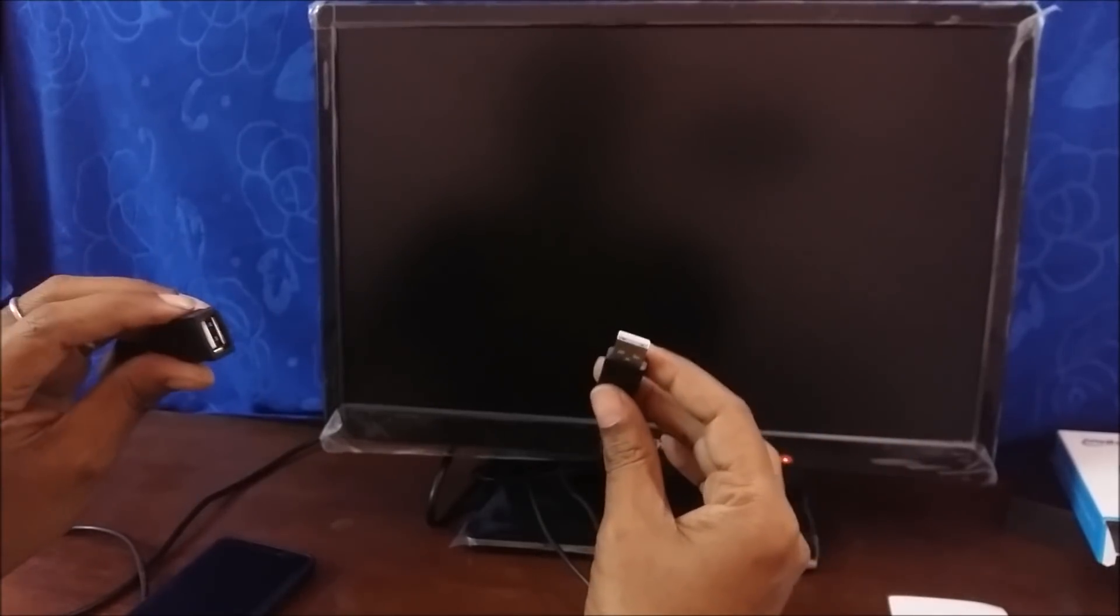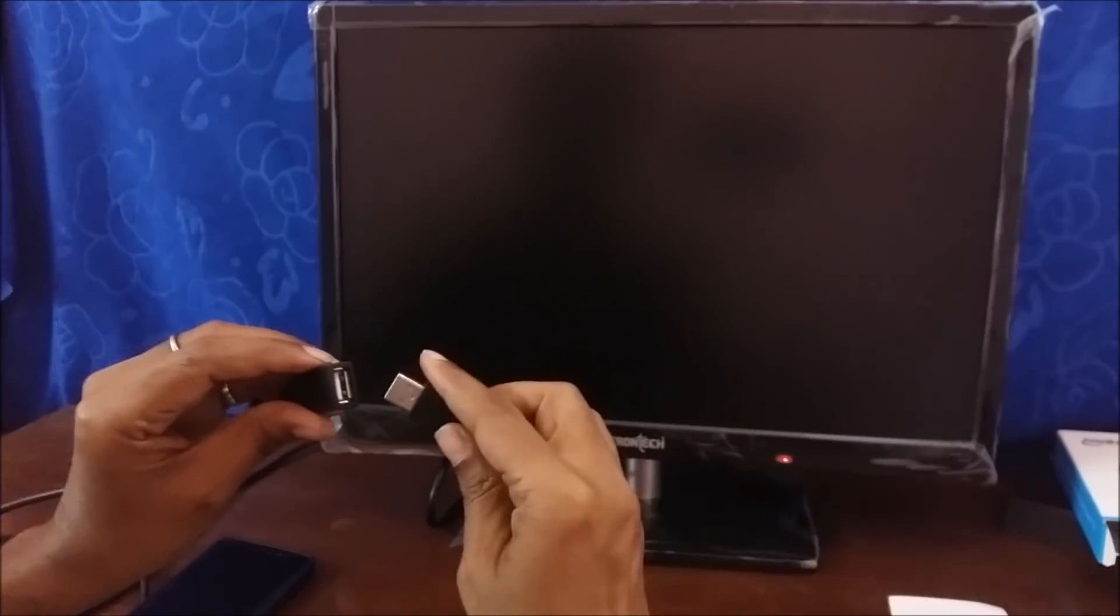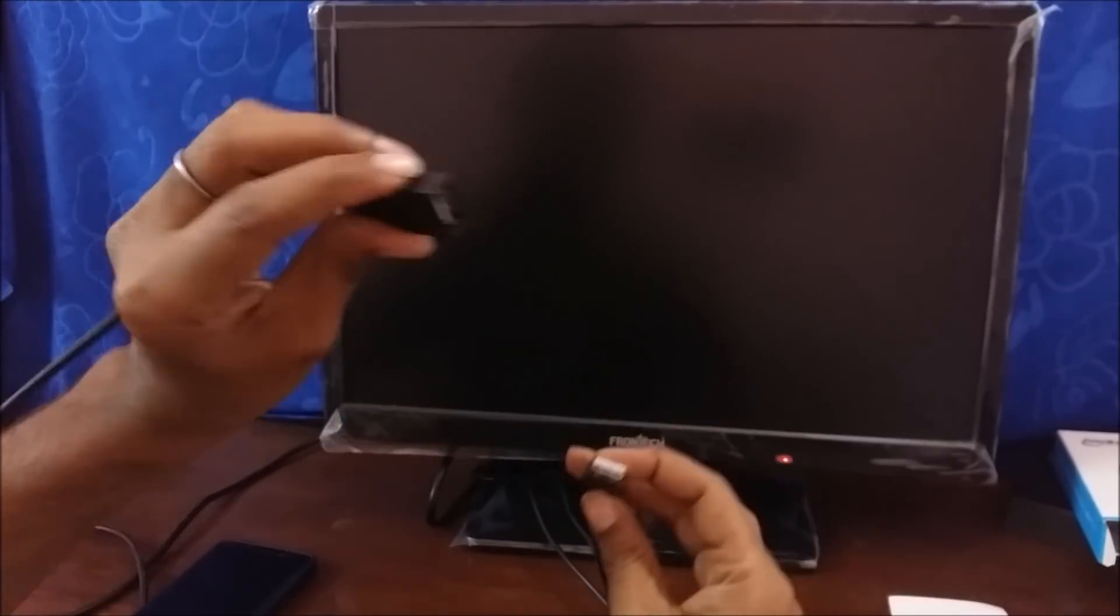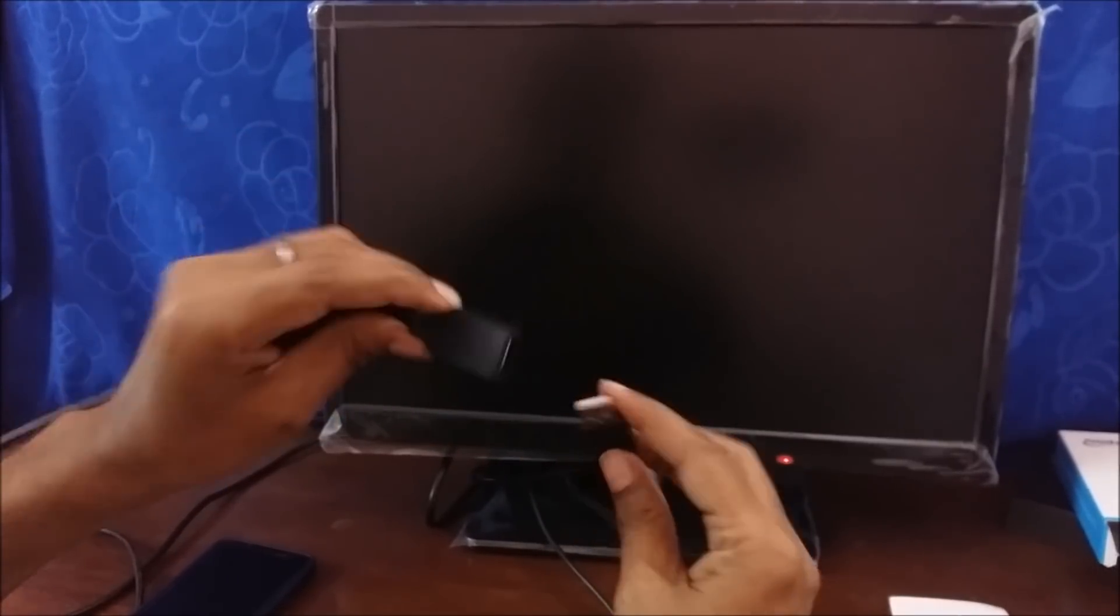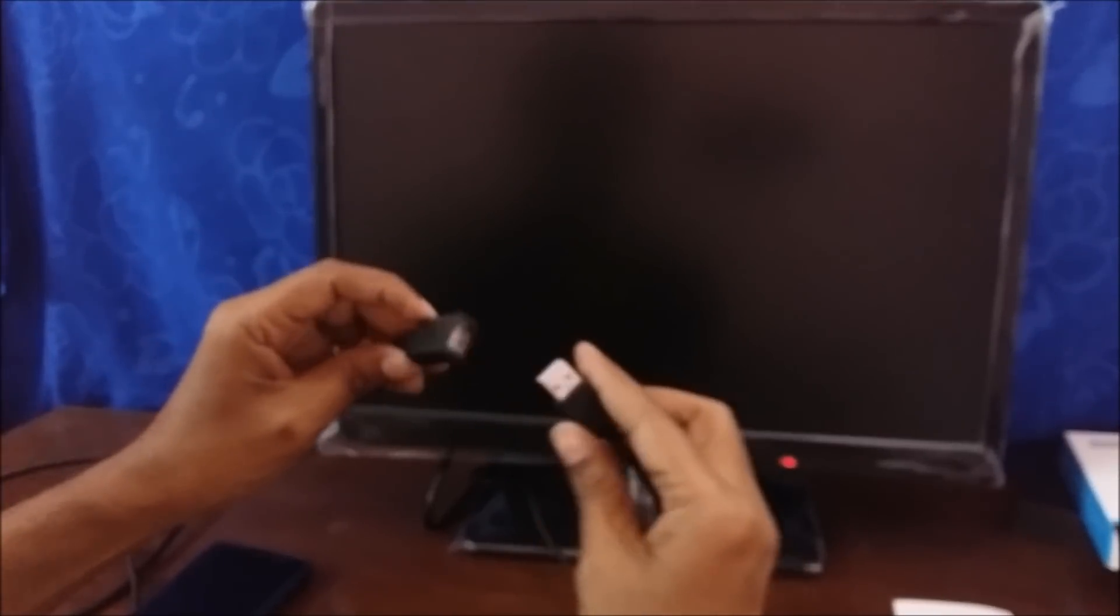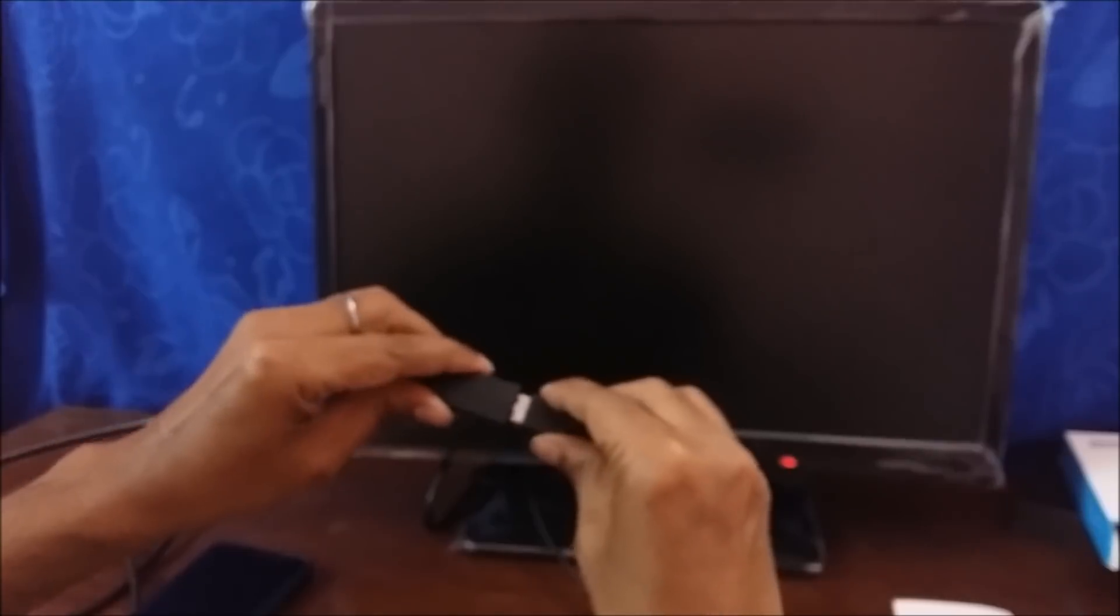So now it is time to give the power. I am using the USB extension code to provide the power. You can also use that or use the mobile adapter or TV USB port.